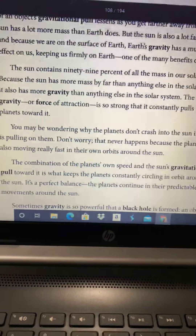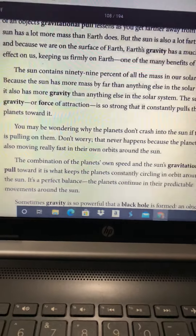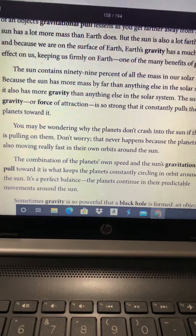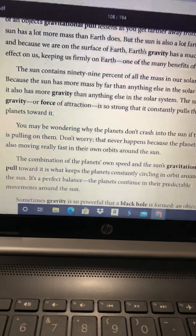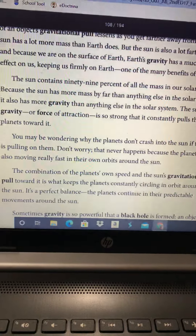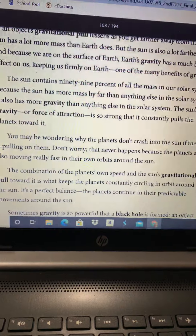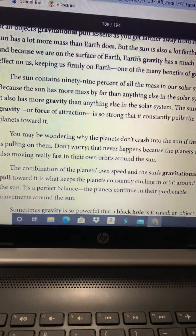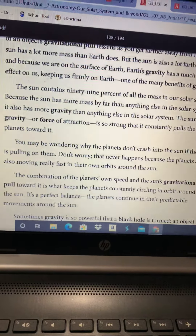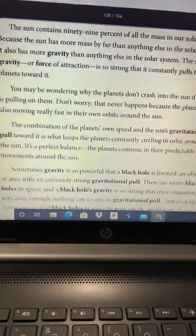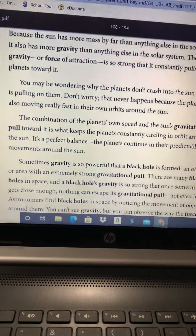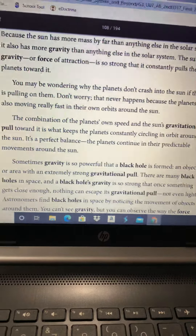The sun contains 99% of all the mass in our solar system. Because the sun has more mass, by far, than anything else in the solar system, it also has more gravity than anything else in the solar system. The sun's gravity, or force of attraction, is so strong that it constantly pulls the planets toward it. You may be wondering why the planets don't crash into the sun — that never happens, because the planets are also moving really fast in their own orbits. The combination of the planets' own speed and the sun's gravitational pull is what keeps the planets constantly circling in orbit around the sun. It's a perfect balance, and the planets continue in their predictable movements around the sun.